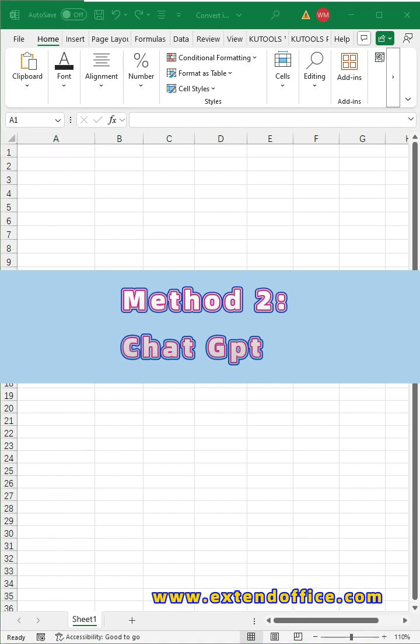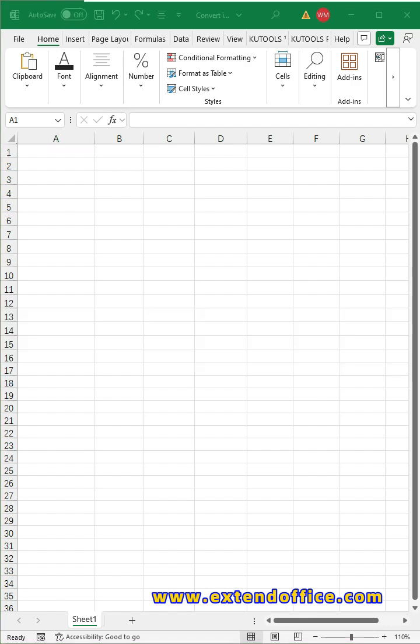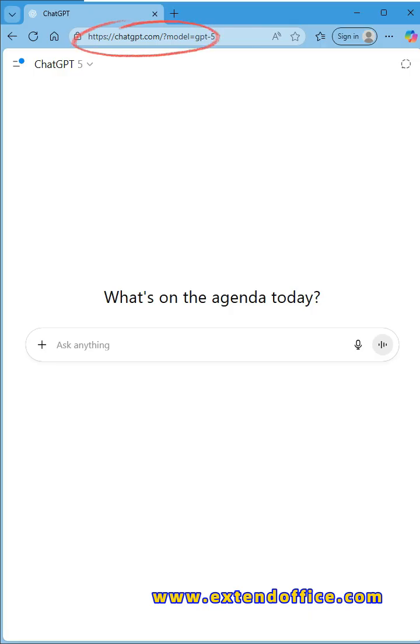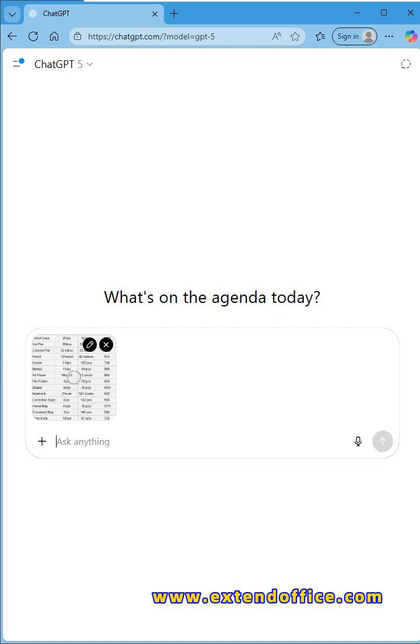Method 2. ChatGPT. First, please open the ChatGPT website. Next, copy the image and paste it into the chat box.